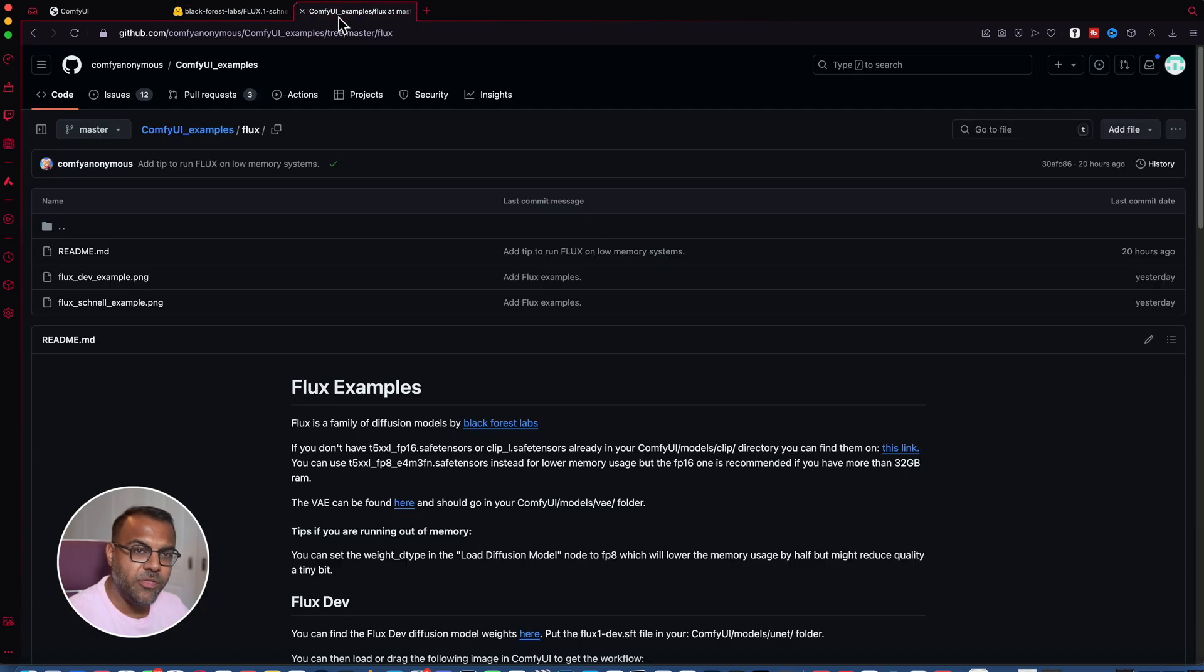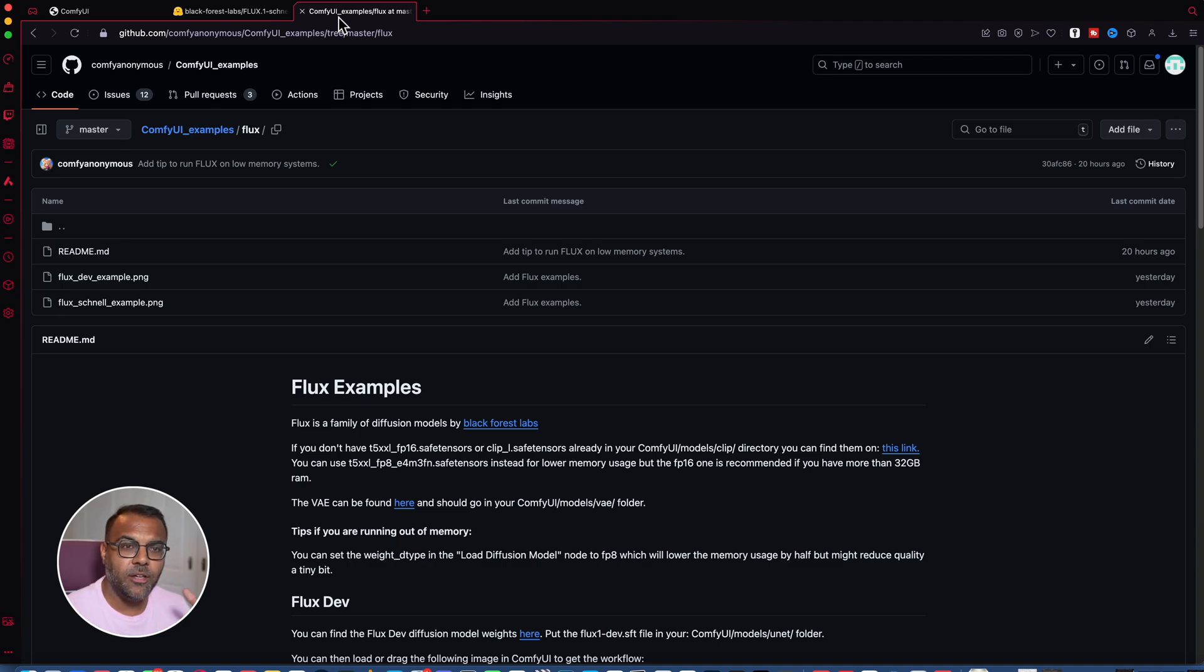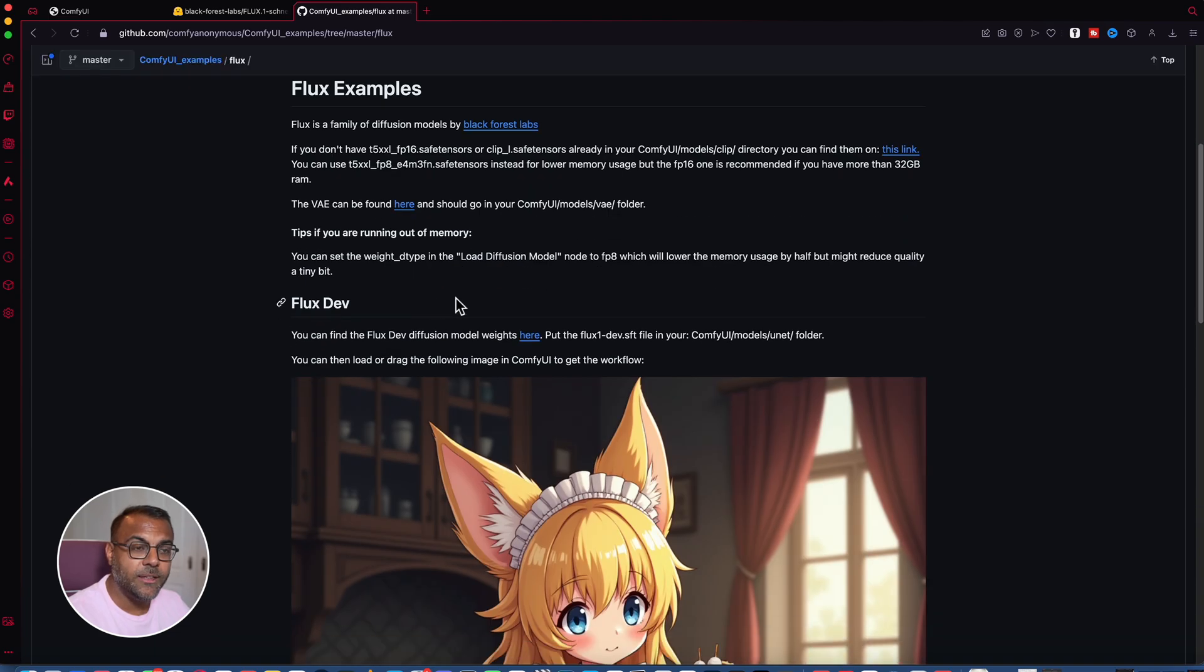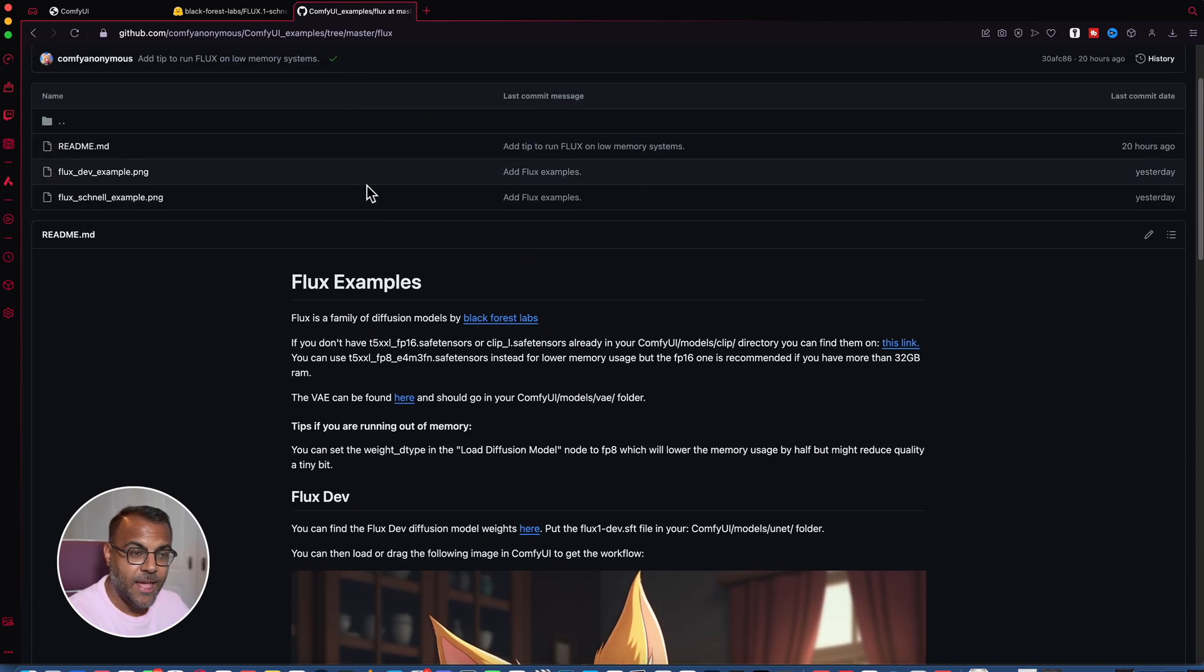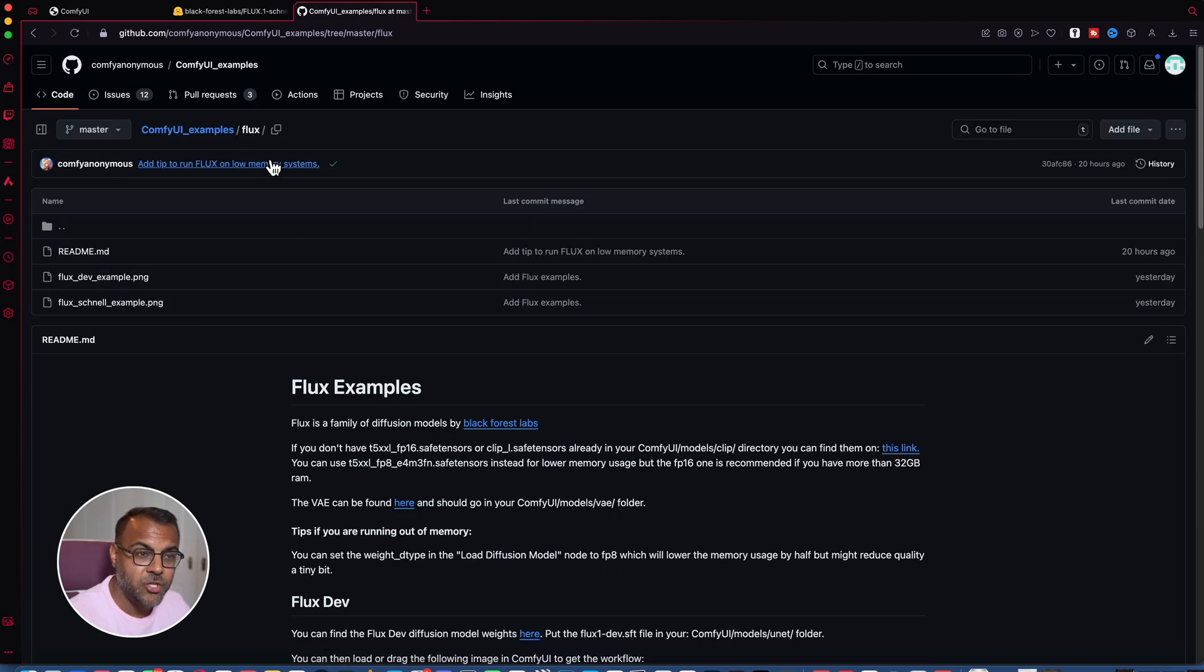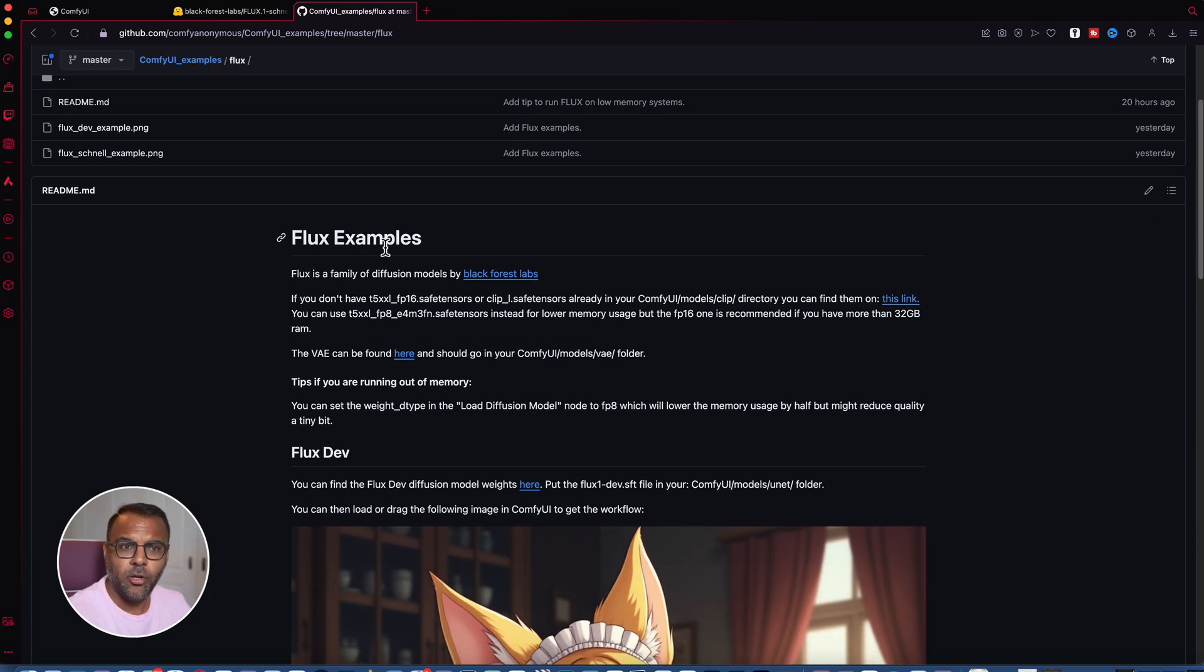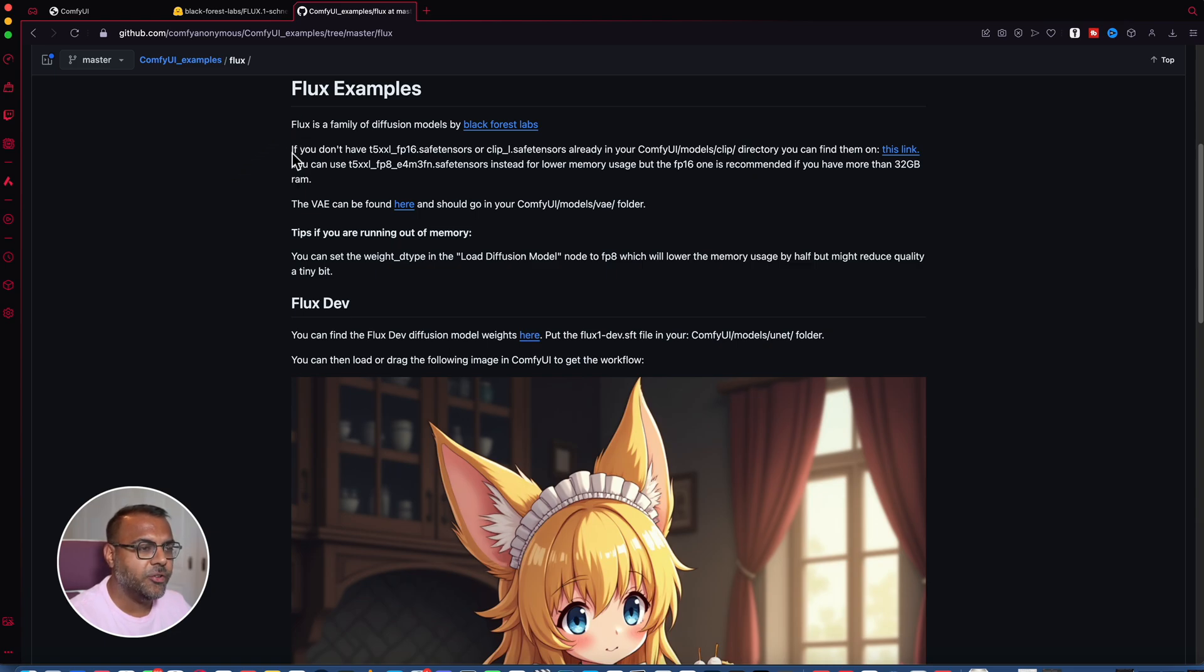Because of the way the model is provided, it's almost discombobulated. So all of the elements are split apart, including the text encoder. So to make sure that all of that works, the ComfyUI team have actually created an example page on their GitHub. Again, link is down below. And I'll also link the files directly, so it's easy for you. If we look here at the examples page, they recommend for us to download the T5XXL clip.